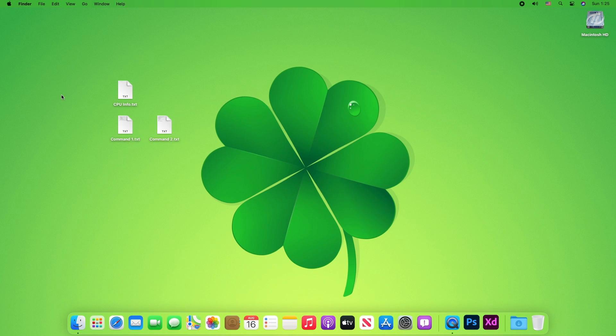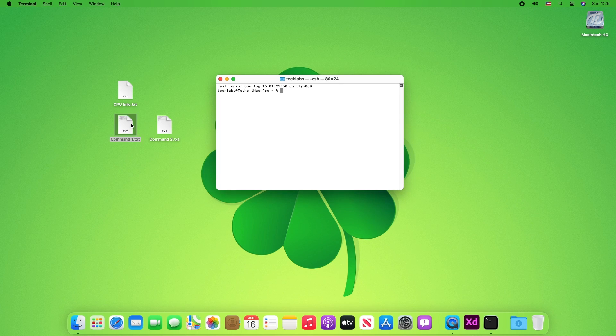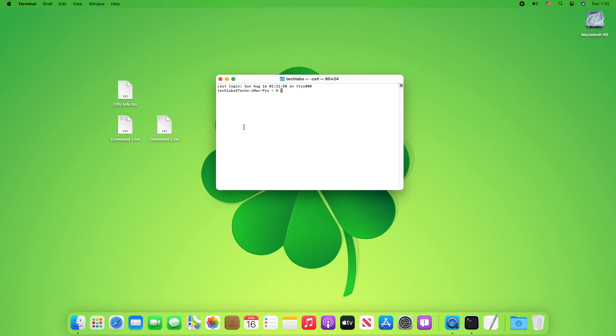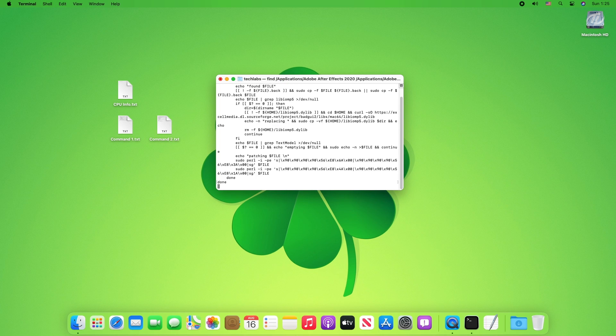So as of now, few Adobe products are running and few are not. To fix this, open terminal, open the first command file, copy the whole command and paste it to terminal and press enter key, then enter your password when prompted and press enter key.